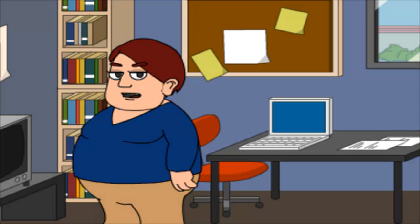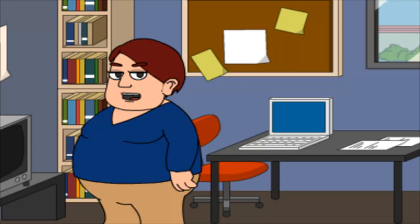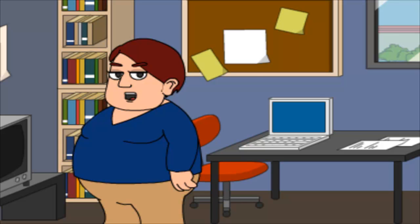Congratulations, everything should be fixed now. You can now go to Settings, then turn iMessage and FaceTime back on, and you should now see them fully activated. If they still fail to activate, just give your iPhone a reboot and try again.